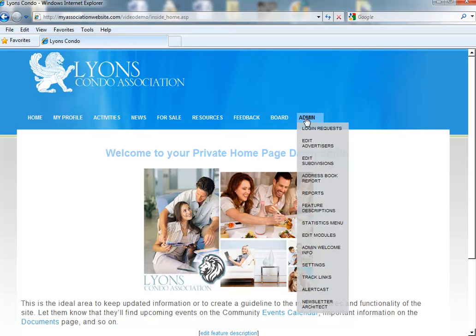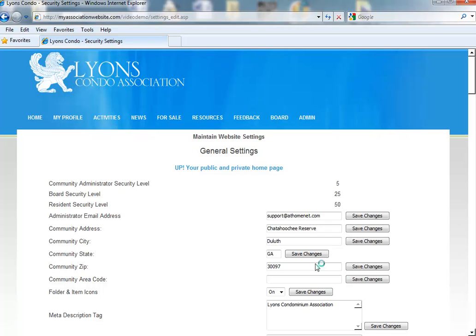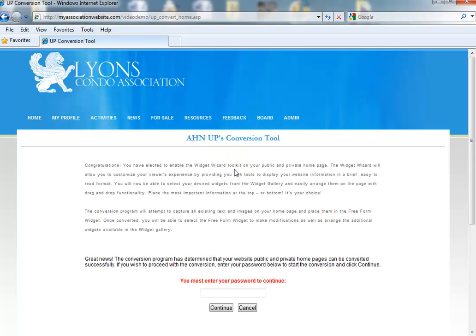First, go to Admin and down to Settings. Just under General Settings, you should see a link that says Update Your Public and Private Homepage. Click on that link. It will ask you for your admin password. Once you enter it, click Continue.